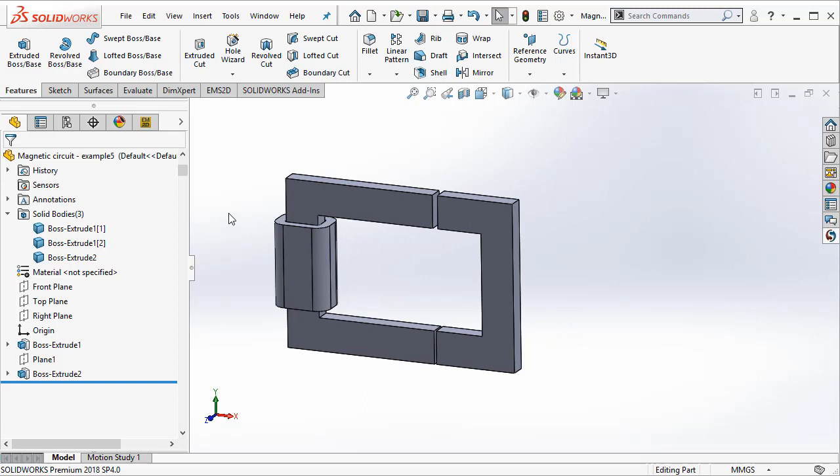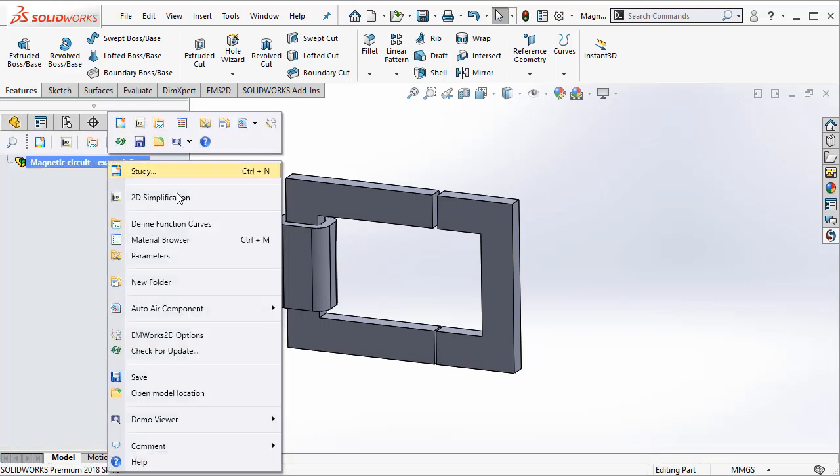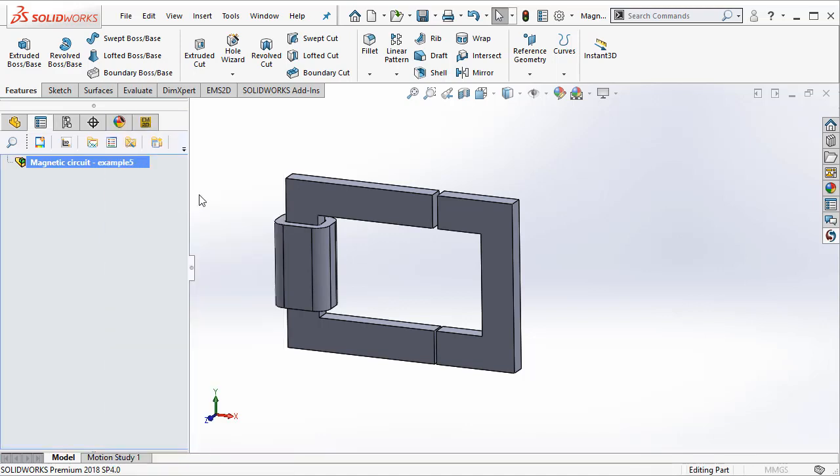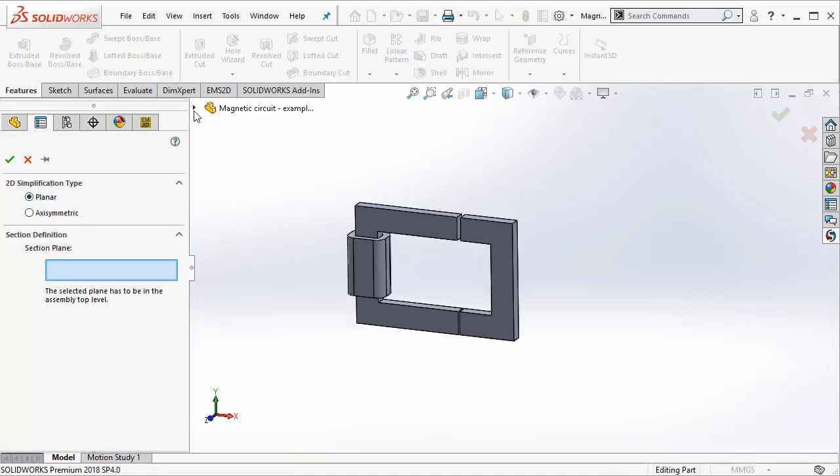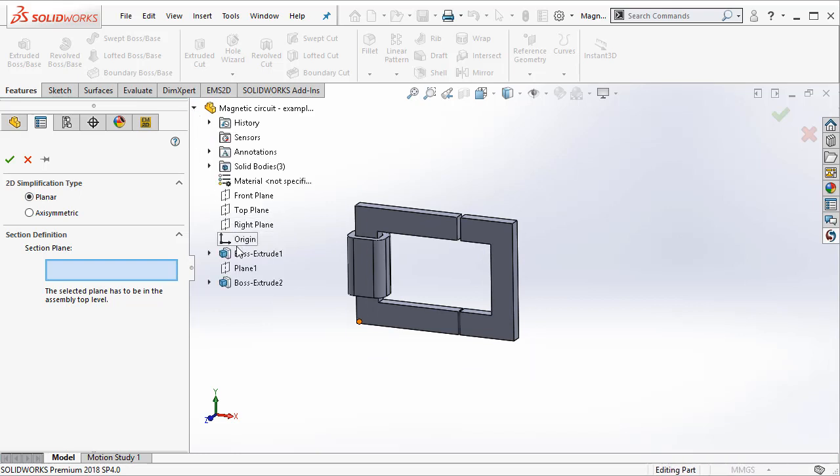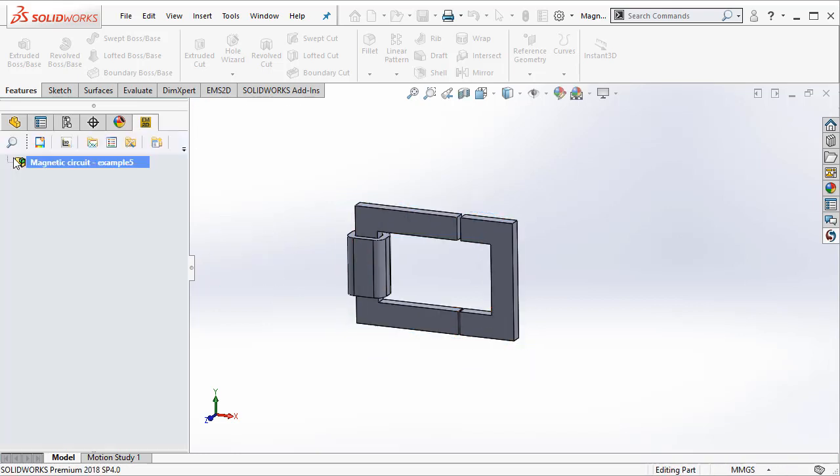As before, let's go to the EMWORKS 2D manager. We have to right click and select 2D simplification. We use the planar type and then we select the front plane and say OK.